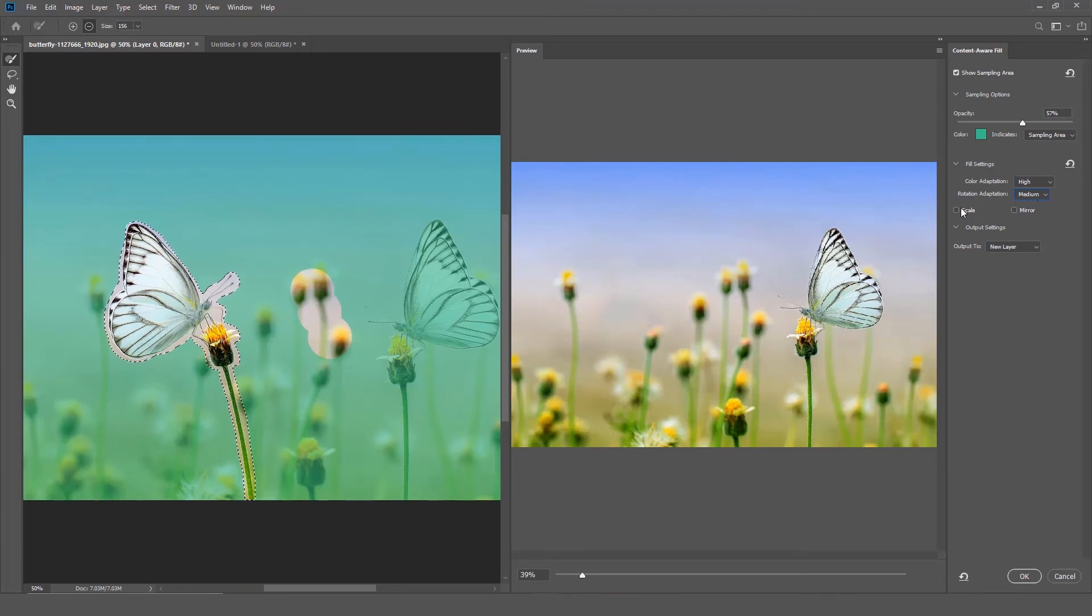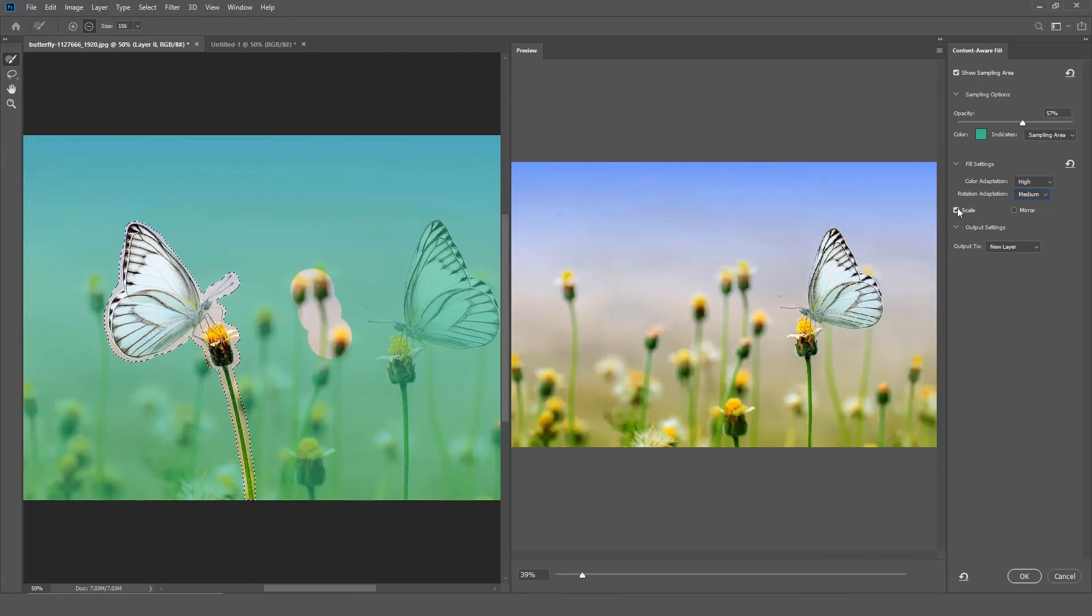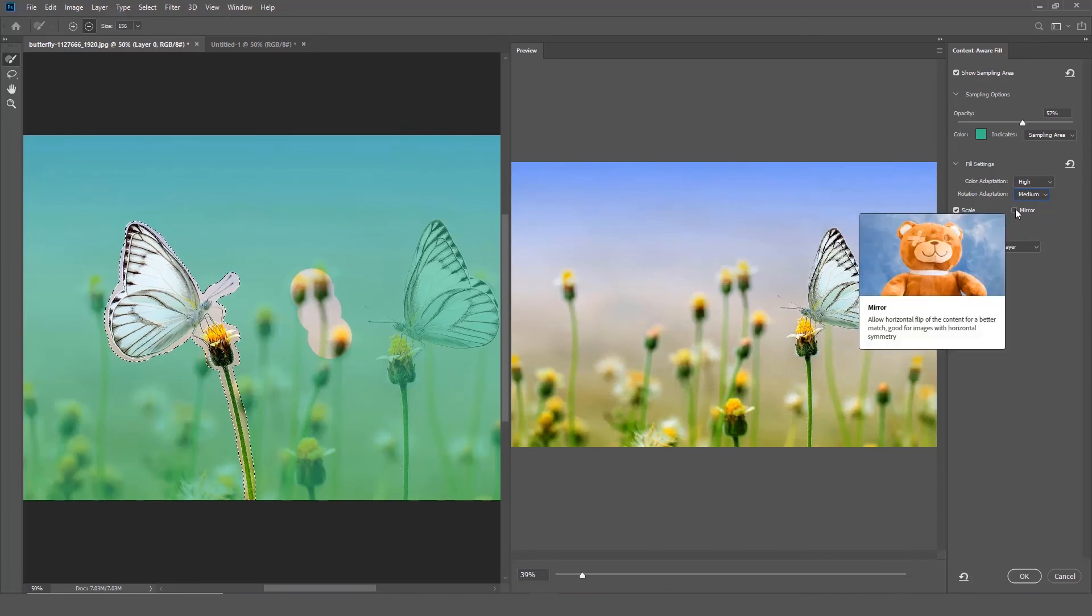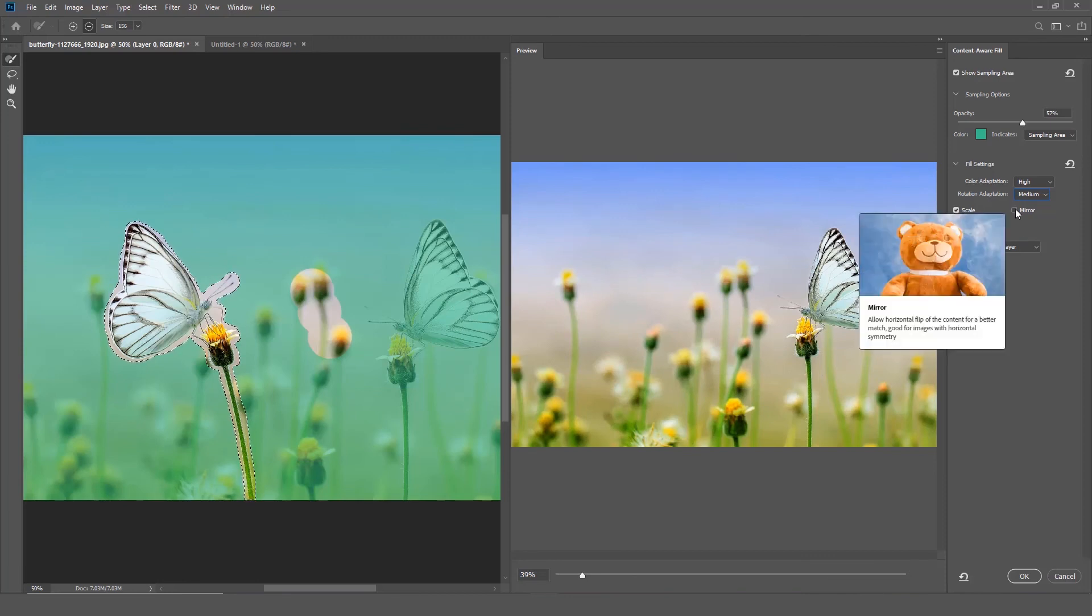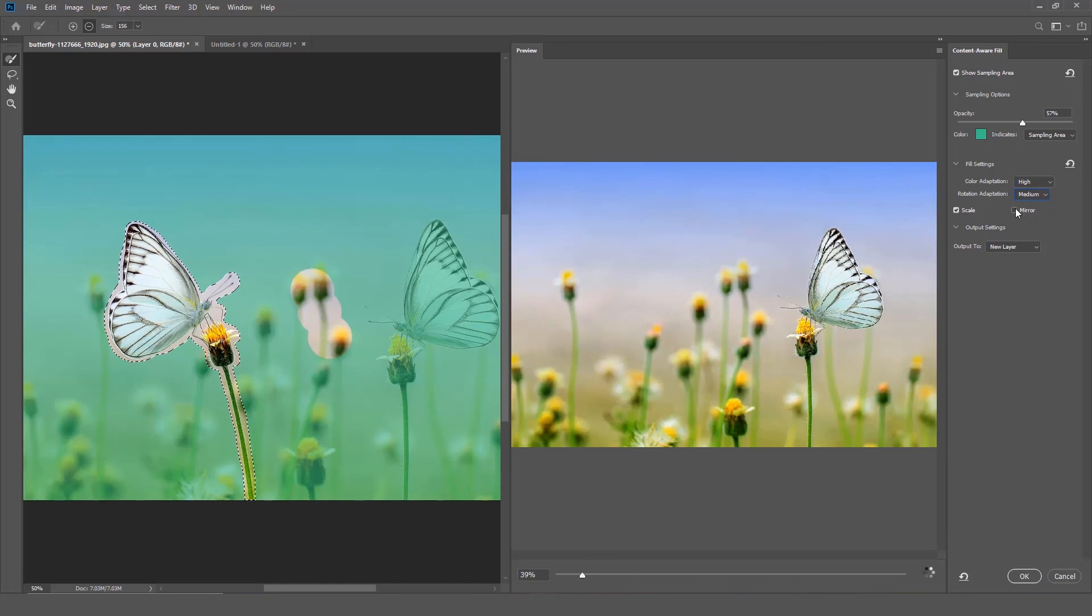Scale - select this option to allow content resizing for a better match. It works well for filling content with repeating patterns of different sizes. Mirror - select this option to allow content to be flipped horizontally for a better match. This is useful for images with horizontal symmetry.